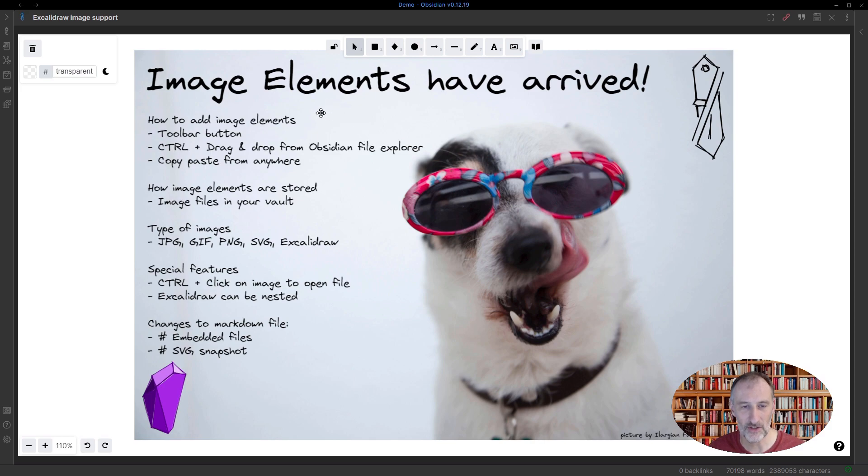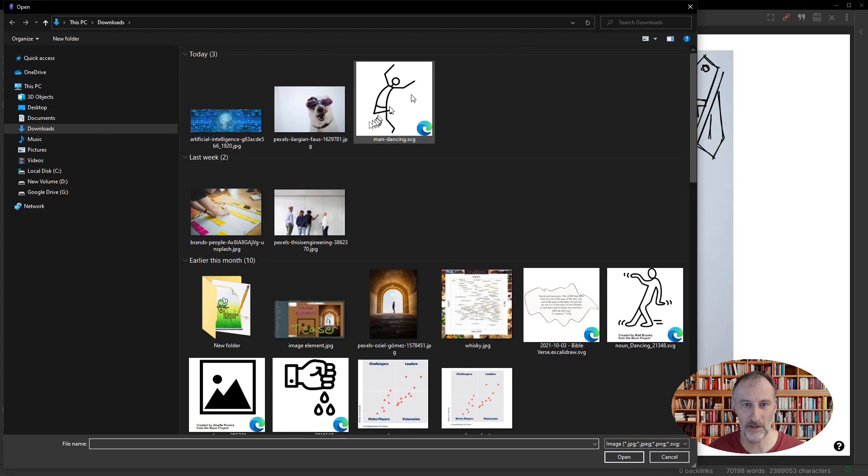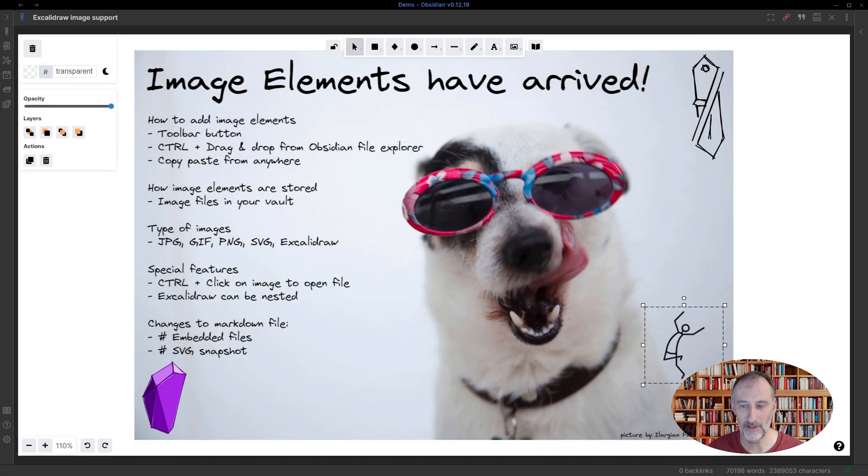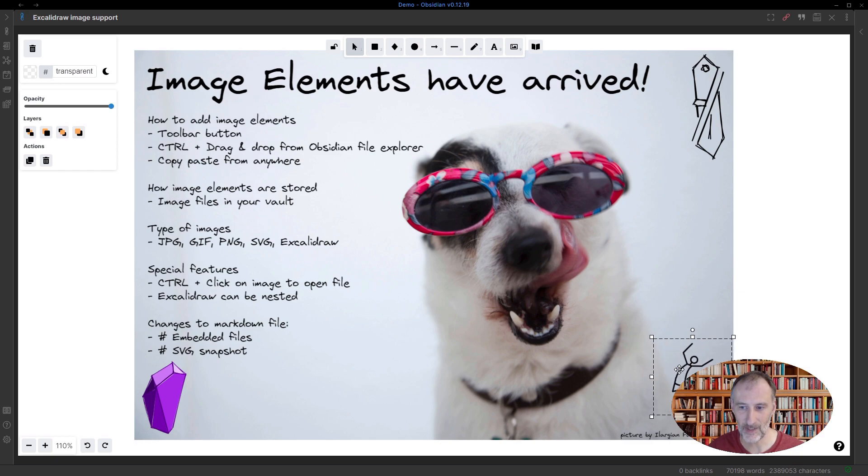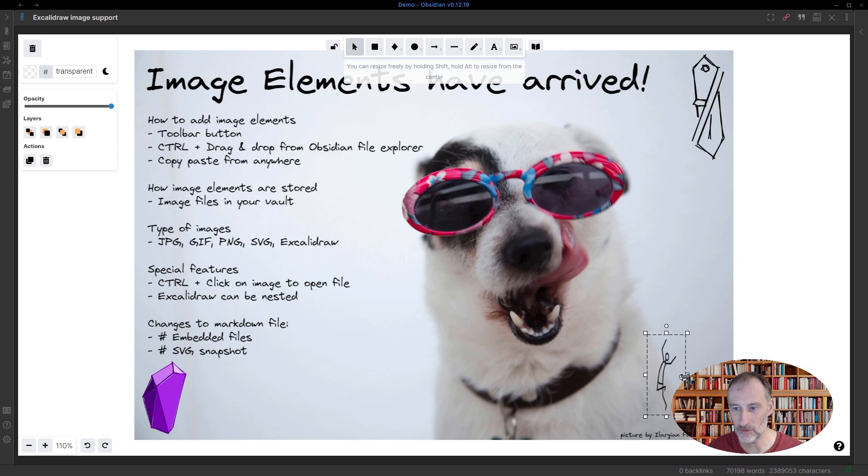So I just quickly want to show you how this works. First of all, how do you add images to your drawing? There's a button up here. If you click the button, you can select an image. You double click, you click where you want the image and that's it. You can resize the image and if you hold shift, then you can also distort the image if you want.